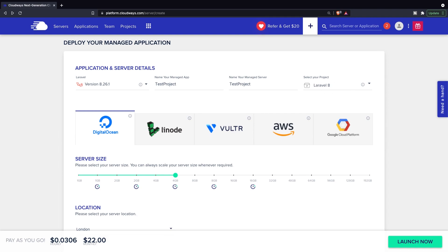A pretty cool thing that Cloudways lets you do is choose your cloud platform. As you can see, you can choose between DigitalOcean, Linode, Vultr, Amazon Web Services, and Google Cloud Platform.